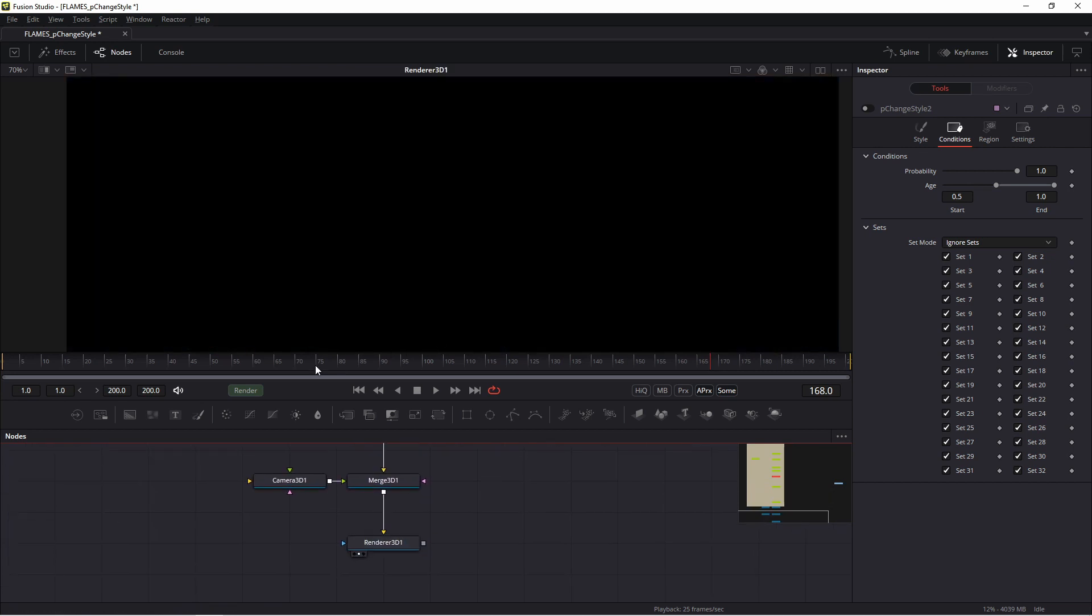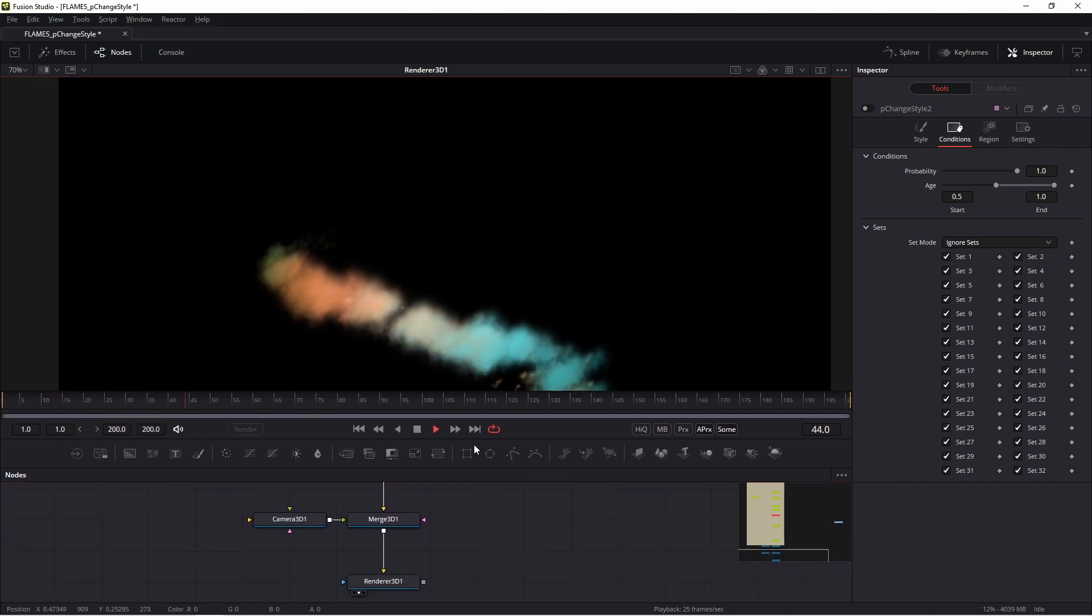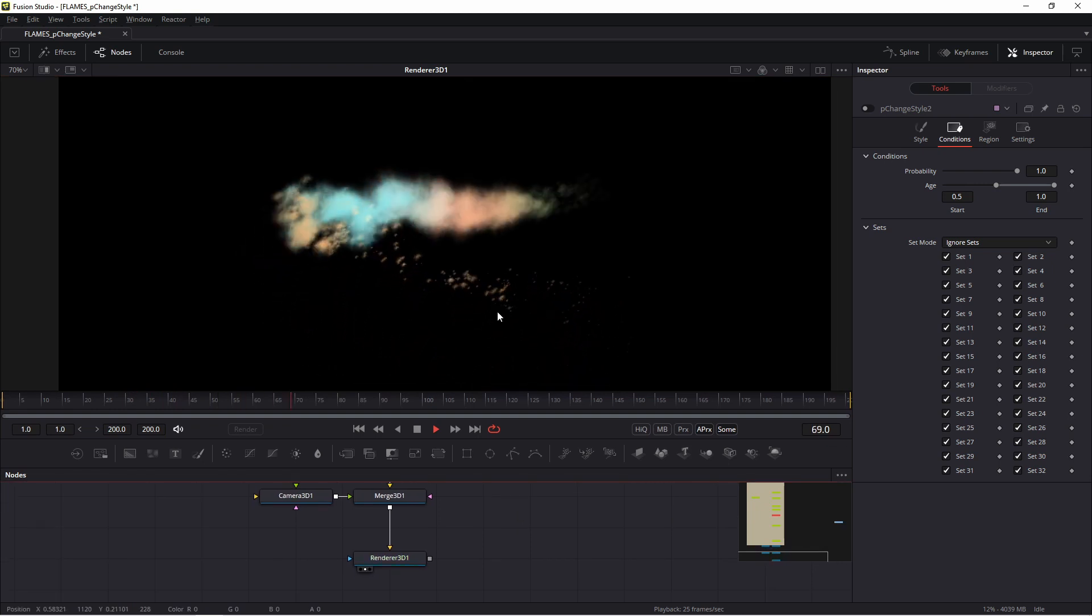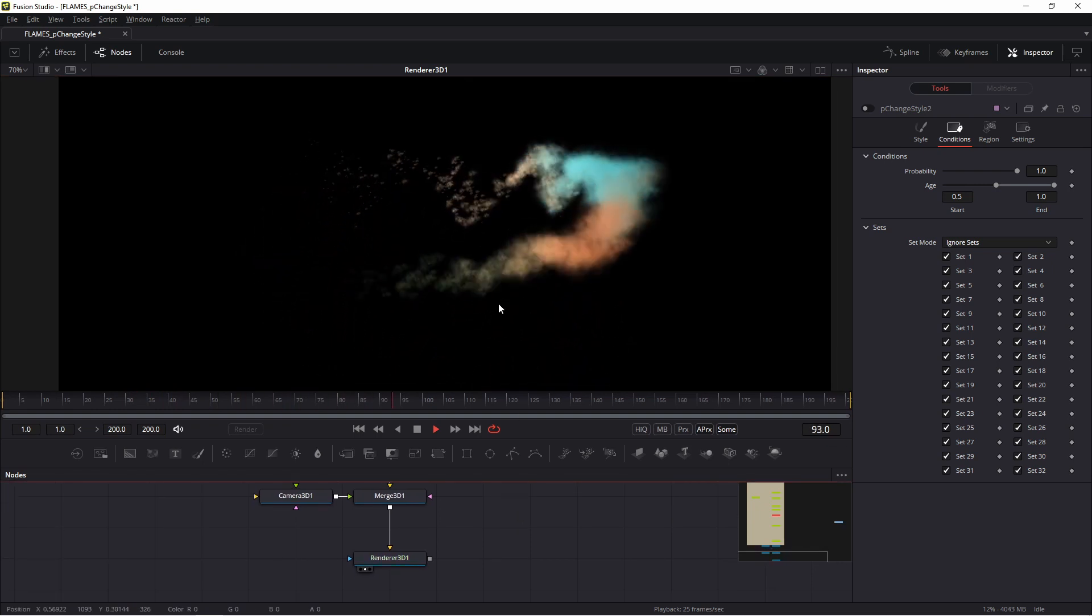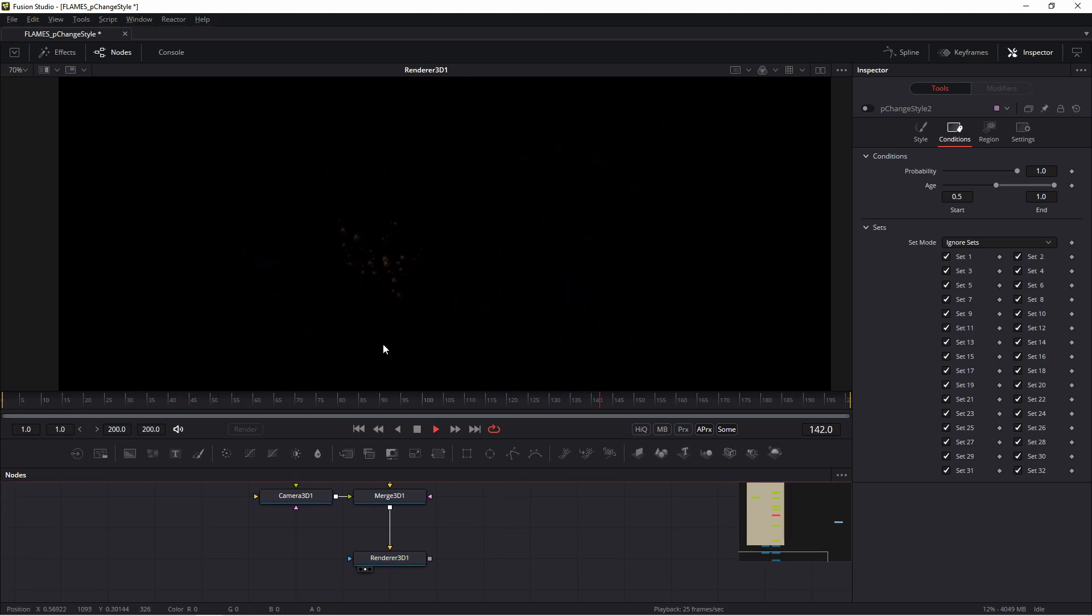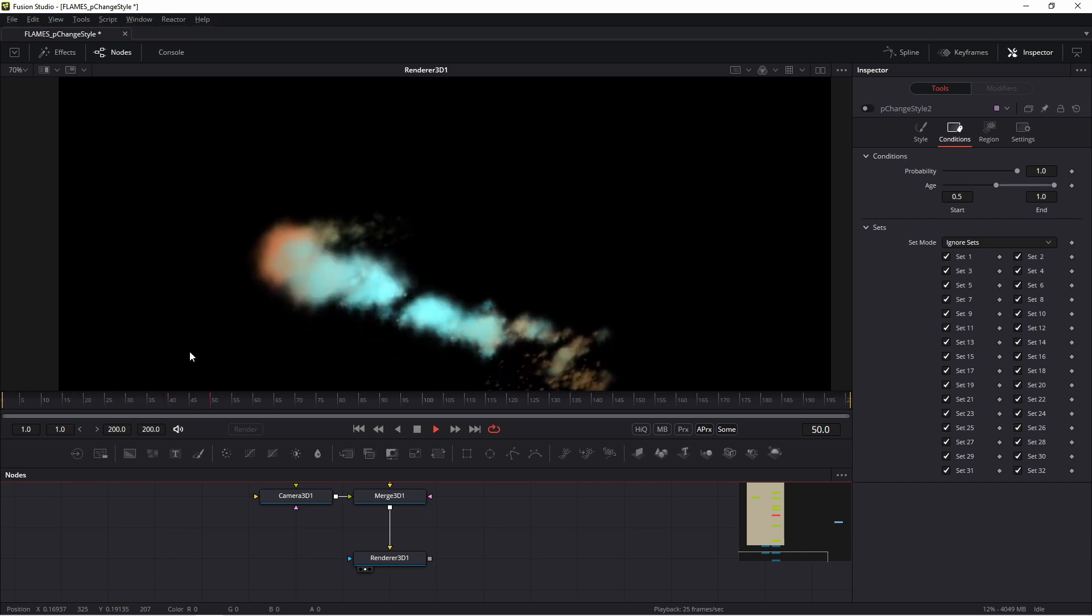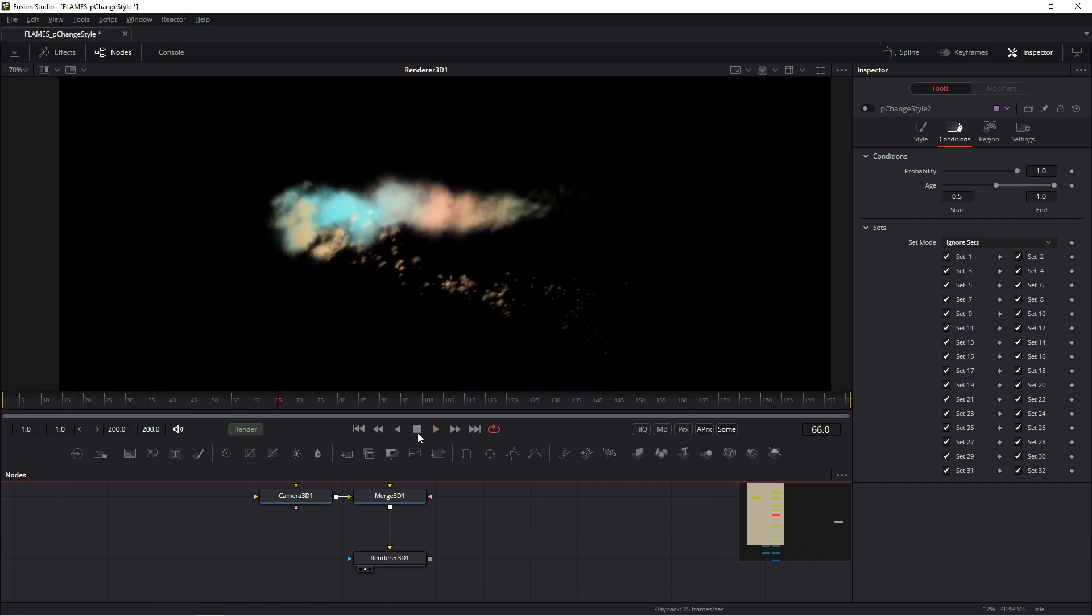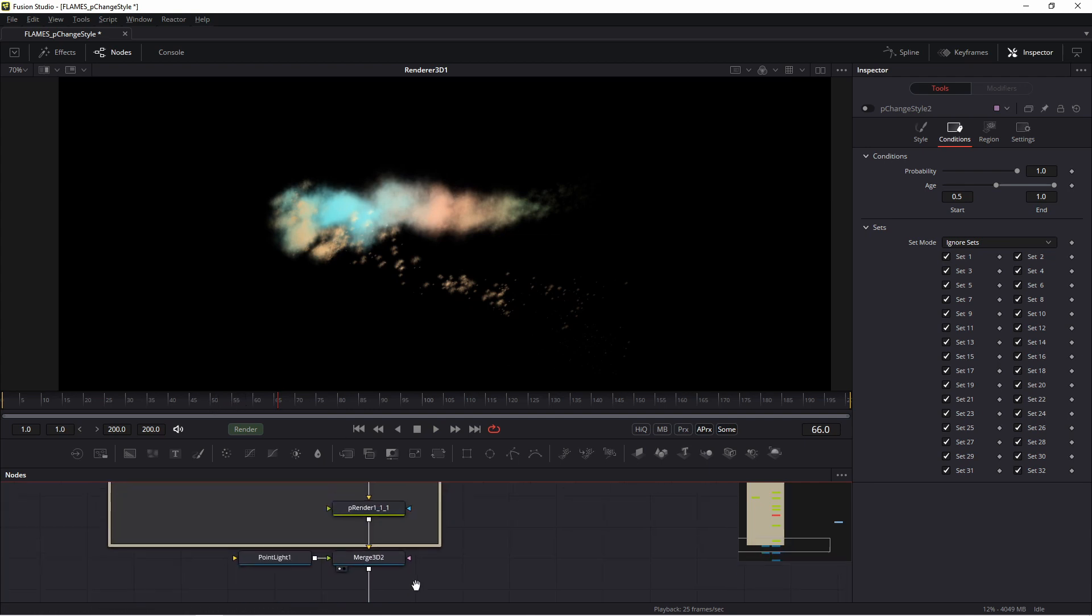You see I have only clouds and steam, and I decided I want to change about frame 50 the style from clouds to dots.